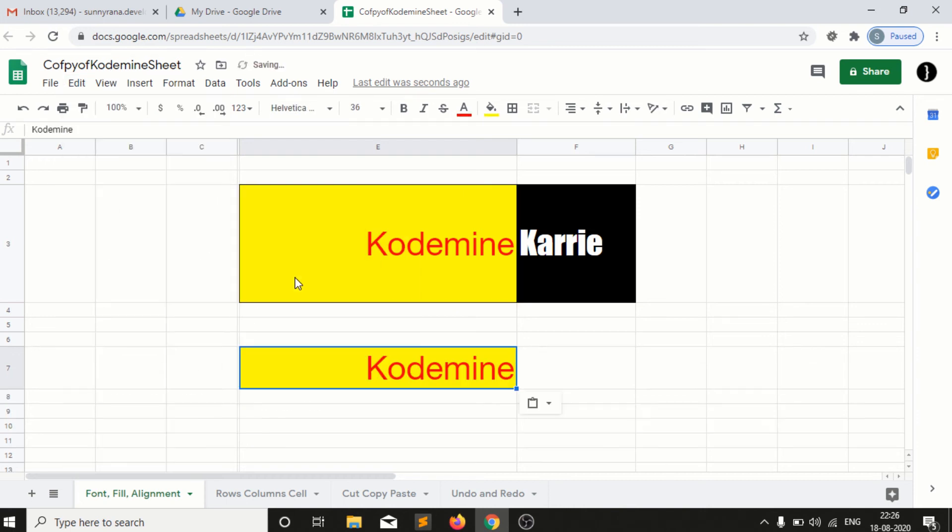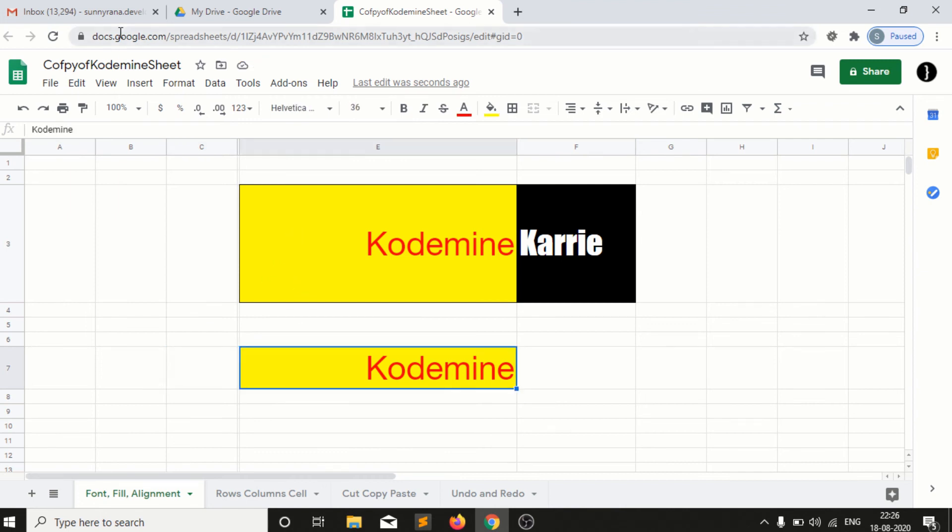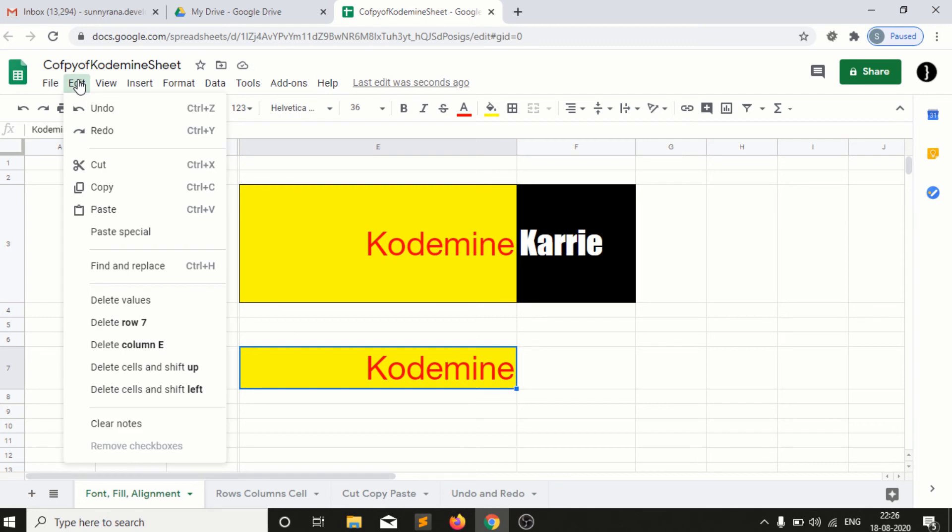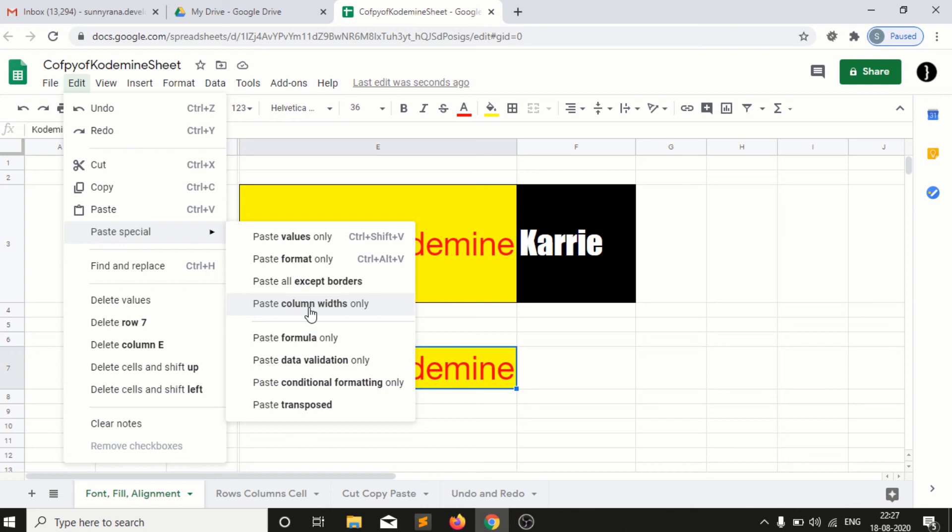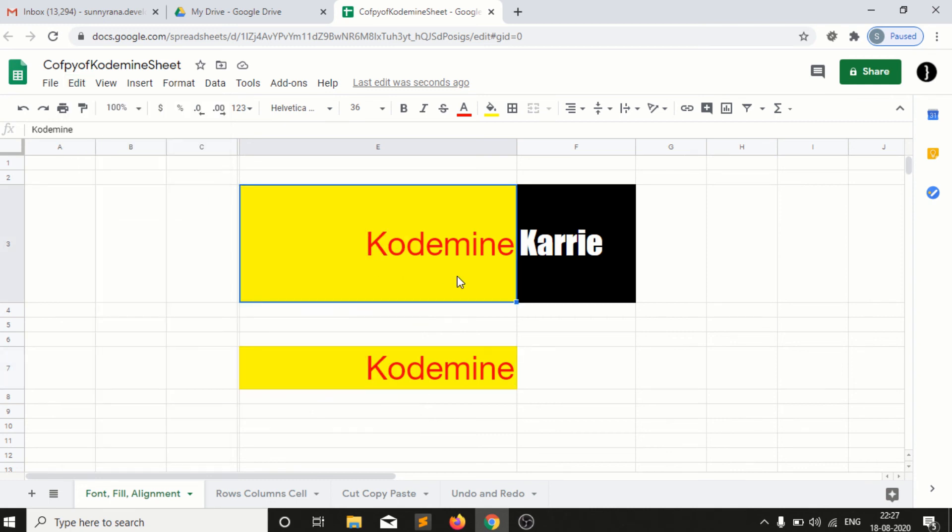So you guys can see here we have a border here but not here. So we have multiple options in paste special like paste value, paste format only, except border, width only, and formula only, data validation. These are the options we have in paste special, means you want to paste something special into the cell from source cell to the destination cell. Here I have an option to copy data or I can copy format or I have different options.